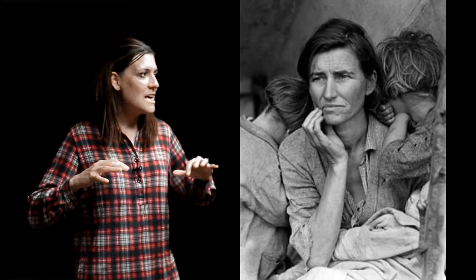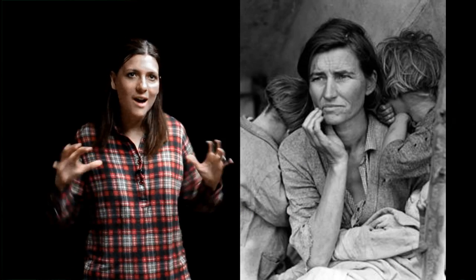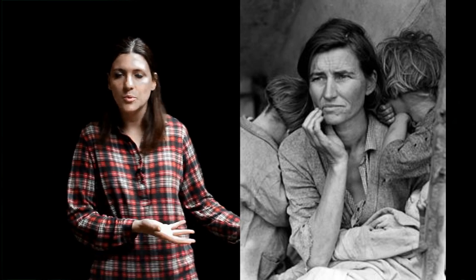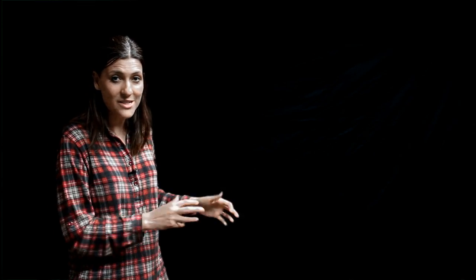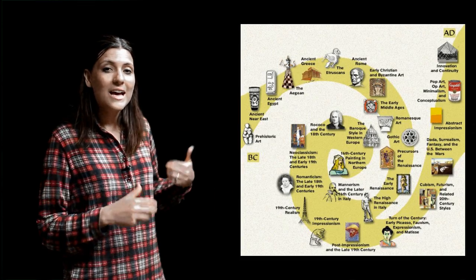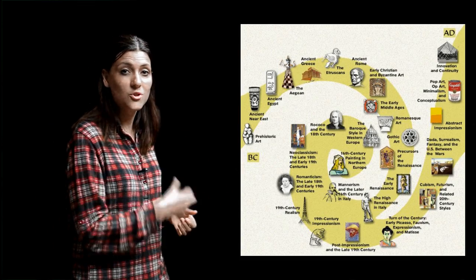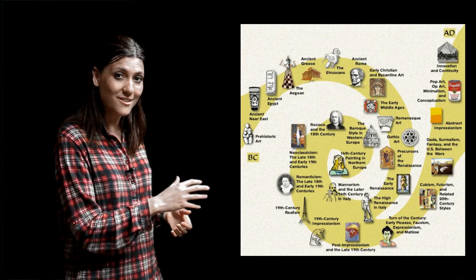Although we've been looking at art historical examples throughout this entire course, this last section of the class really takes into account the cultural context in which many of these works were made. We're going to move through a brief timeline of history to make important connections to works of art.